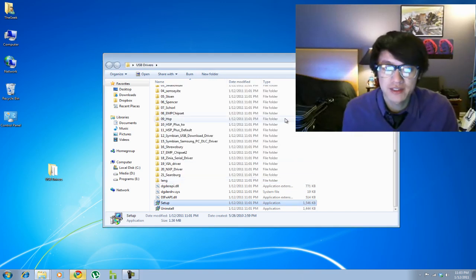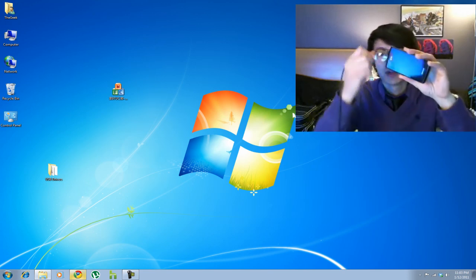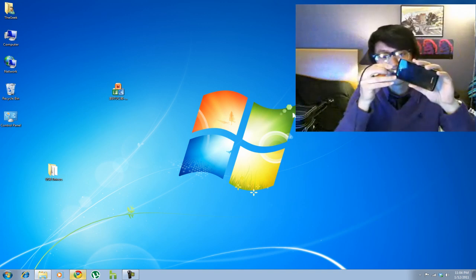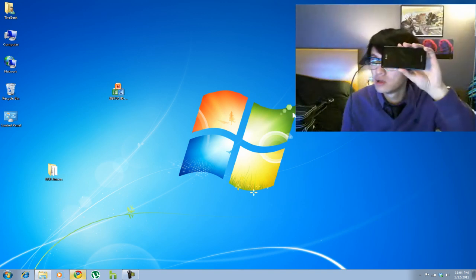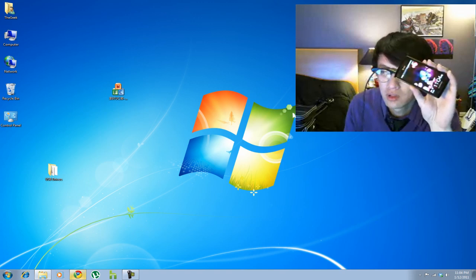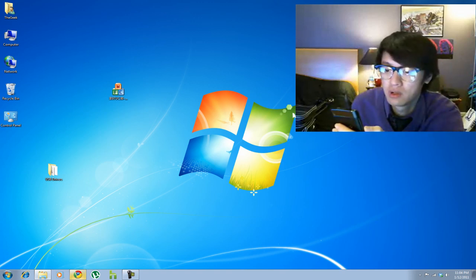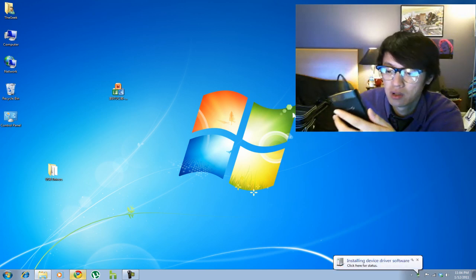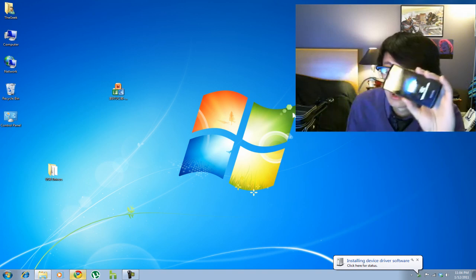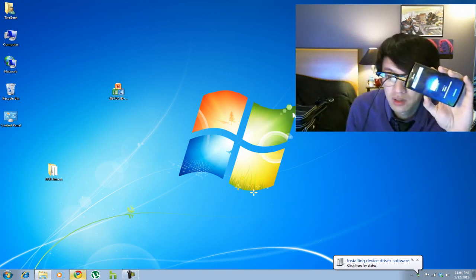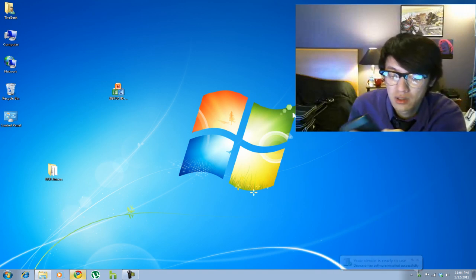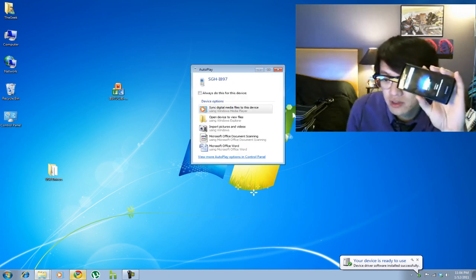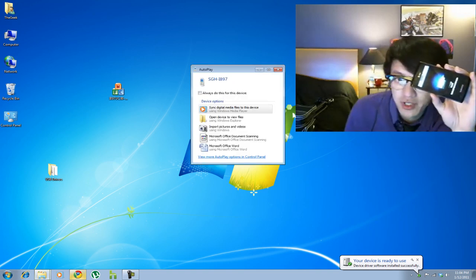I'm going to click on exit and I can close this out now. So now it's installed and ready to go.